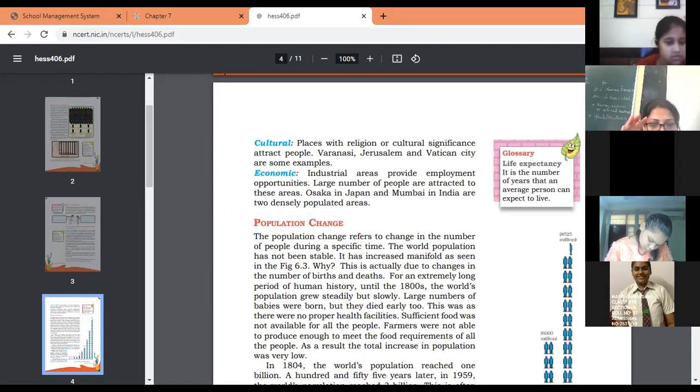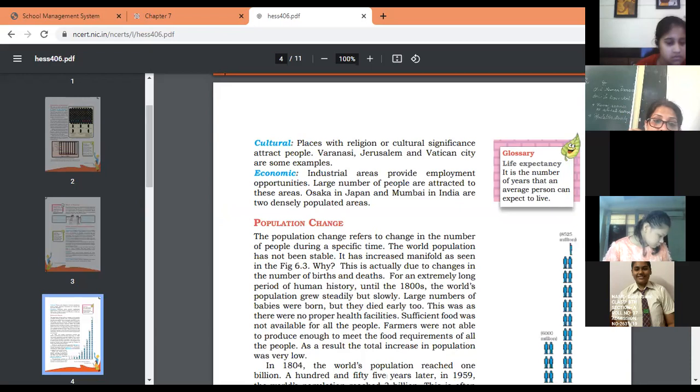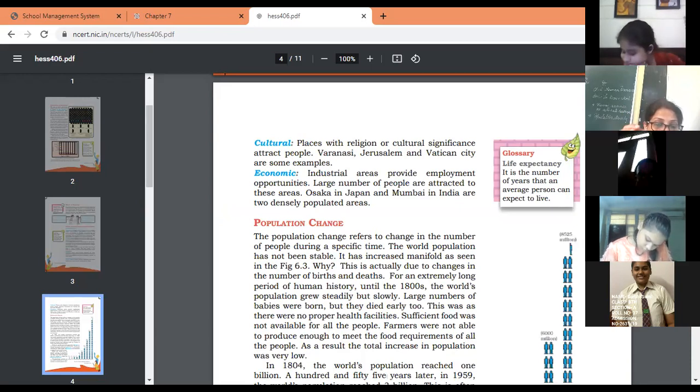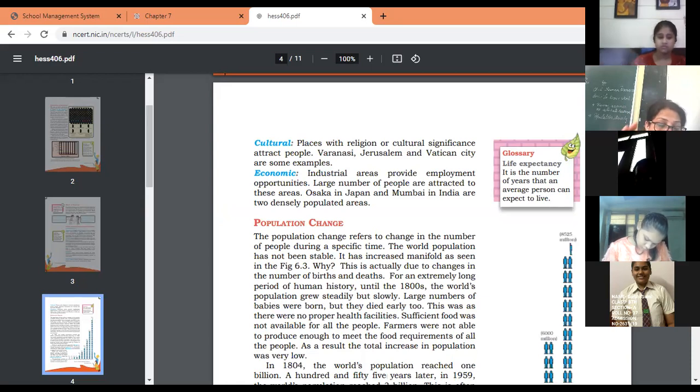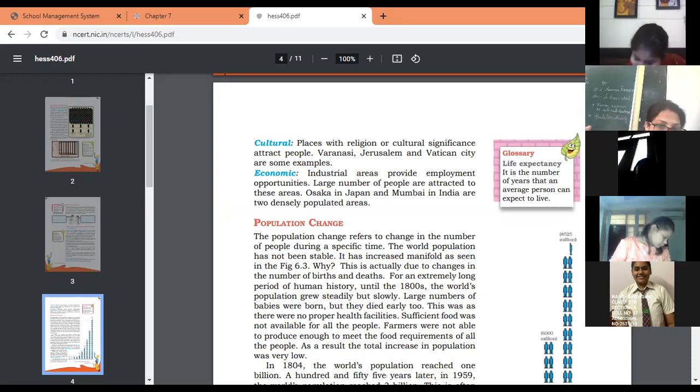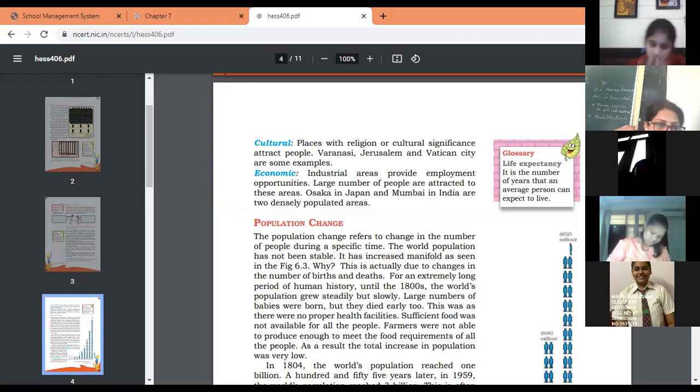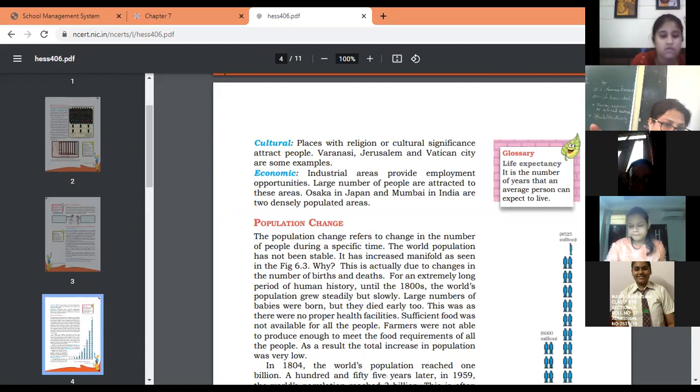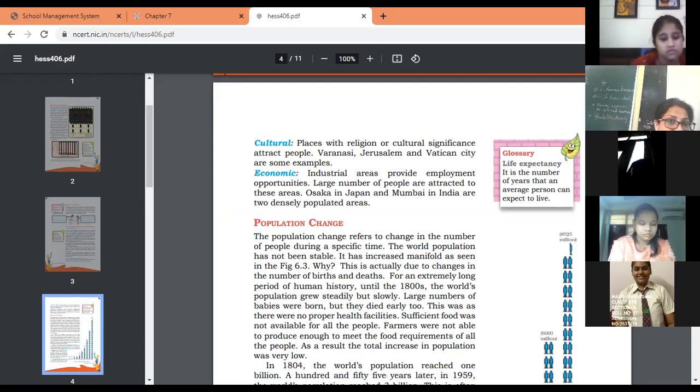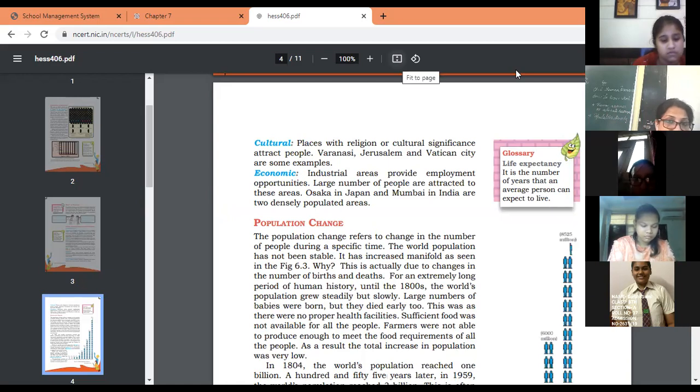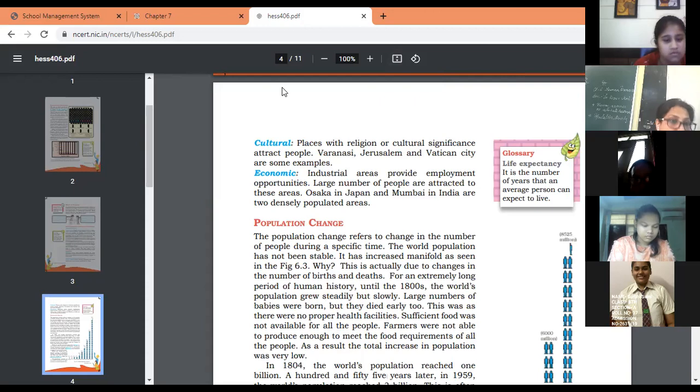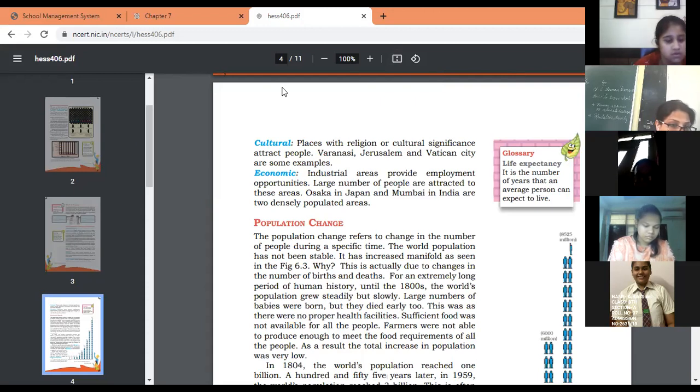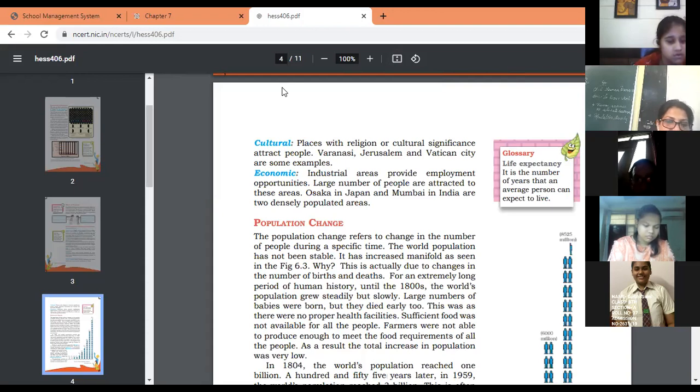Economic factors: industrial areas provide employment opportunities, so large numbers of people are attracted to these areas. They want to settle down there, like Osaka in Japan, Ahmedabad and Mumbai in India. These are densely populated areas because people easily get employment opportunities there. Many MNCs set up their plants in areas like Gurgaon and Noida, so people start settling down there as it's easy to reach their offices.